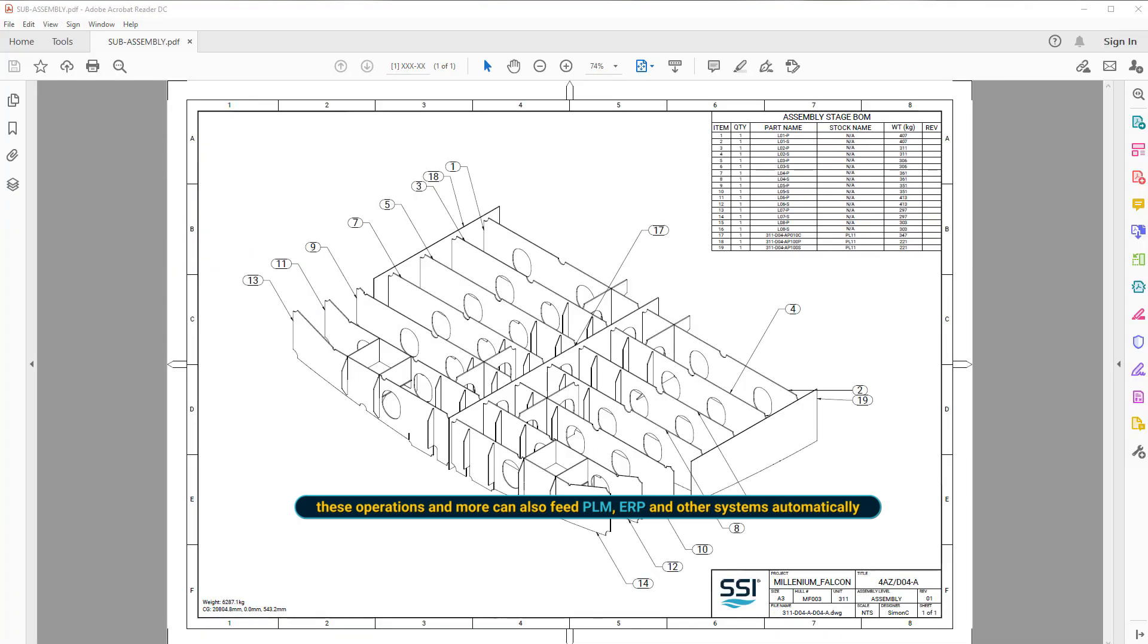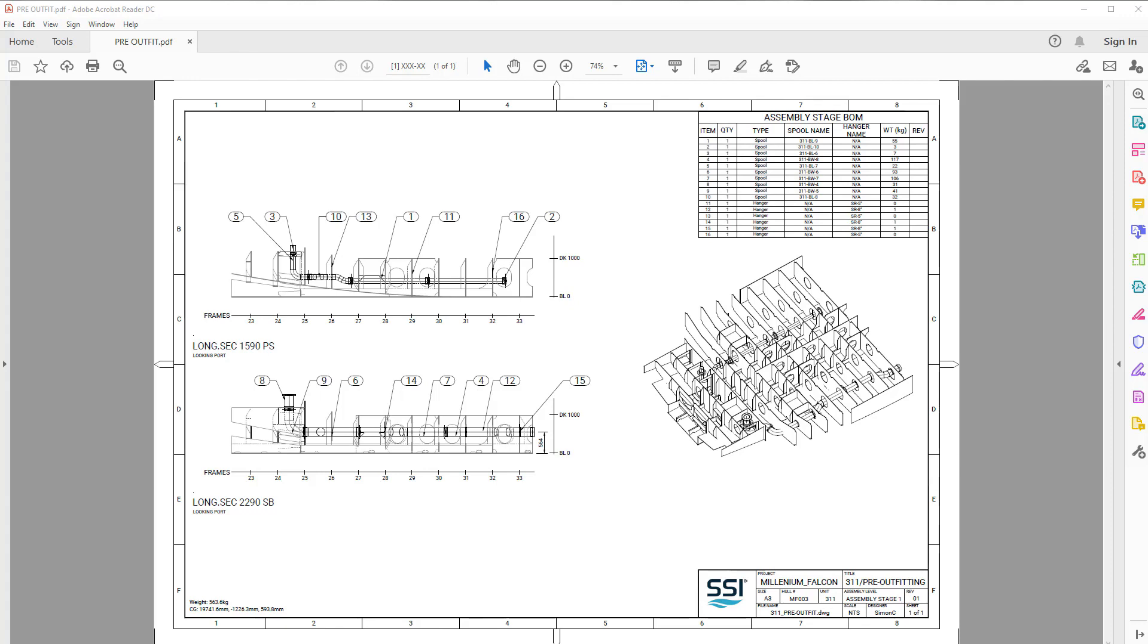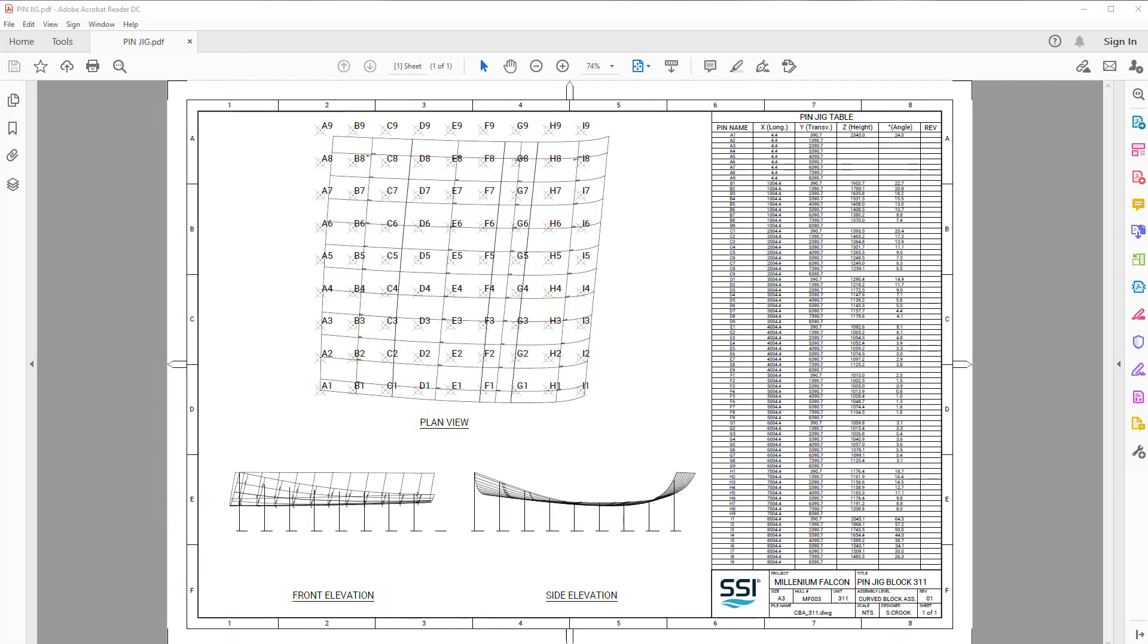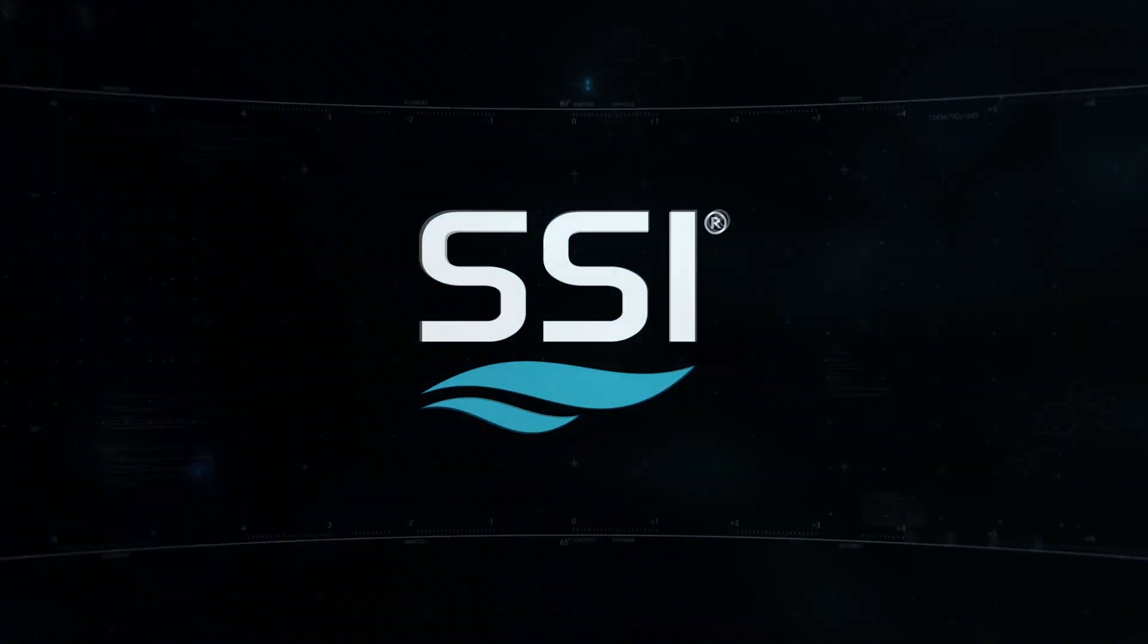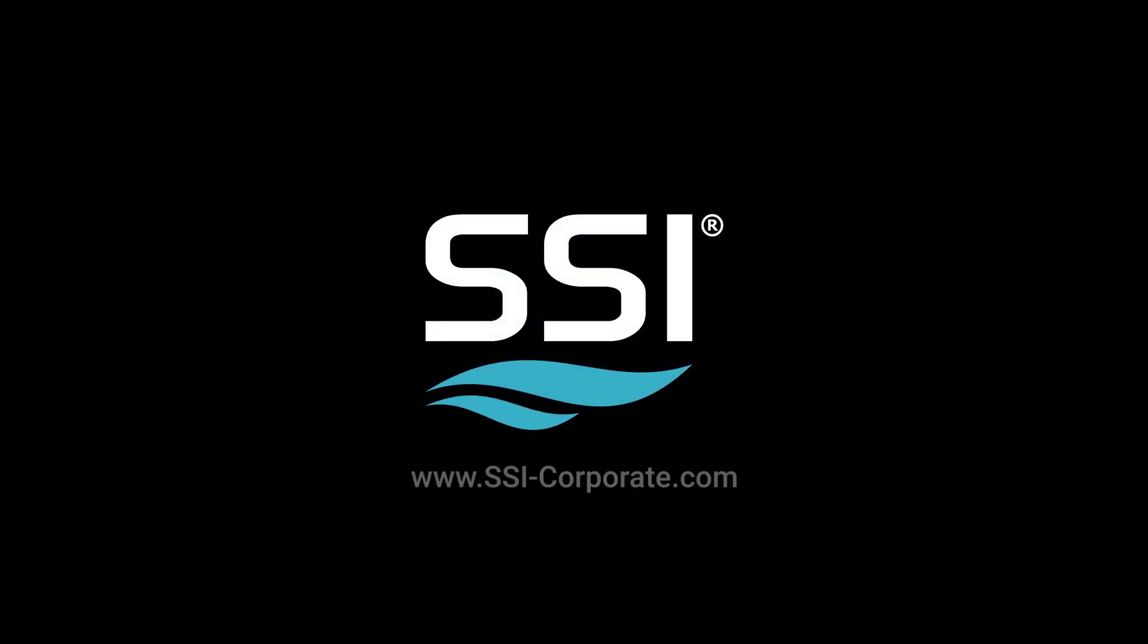Now that the assembly drawings have been produced and issued, it is time to start fabrication. For more information visit www.ssi-corporate.com.